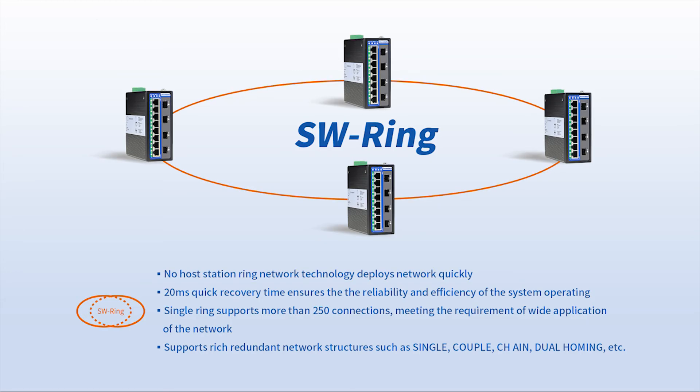That's all about 3onedata establishing ring network configuration. See you next time.